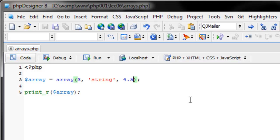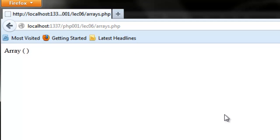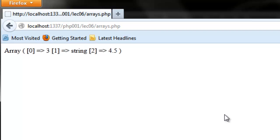Let's put a floating point — four and a half. If we refresh the page with the print_r statement, we get zero pointed at three, one pointed at string, and two pointed at four and a half. These zero, one, two are the keys associated with the values. We're going to use these keys to dereference the array so we can spit one specific value out. In programming, the first element of any array is zero — we start at zero, not one.